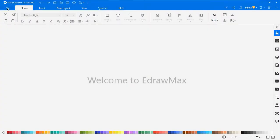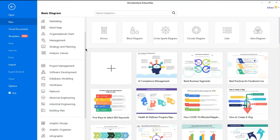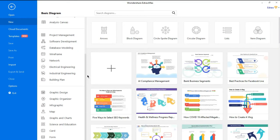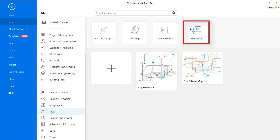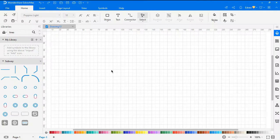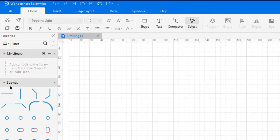First, navigate to File, click on New, select Map from the Categories, and then choose Subway Map from the subcategories. Click on the plus icon. On the left pane you will find the subway symbols.